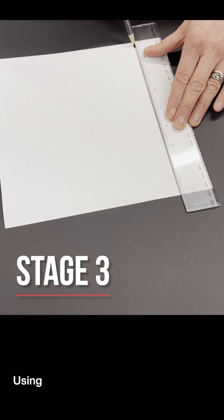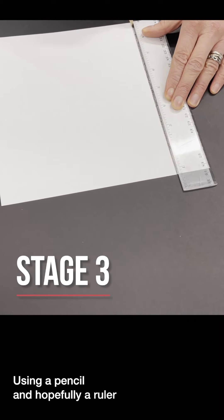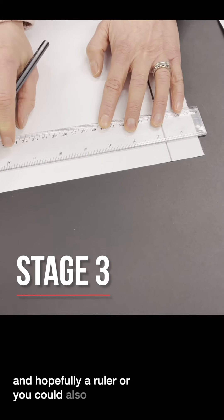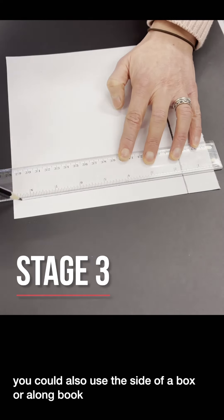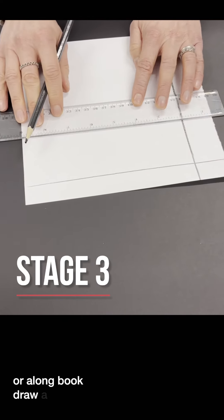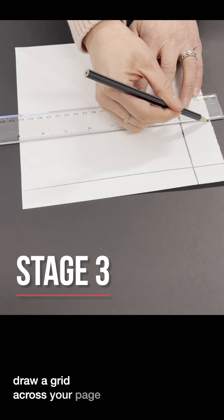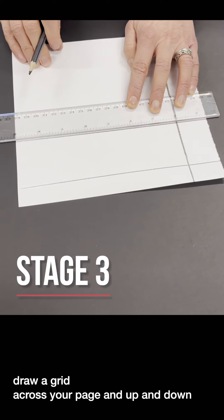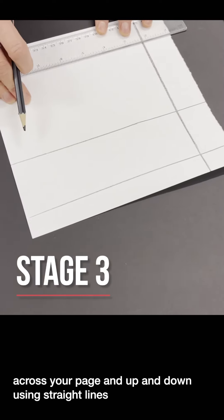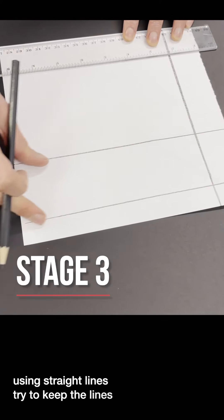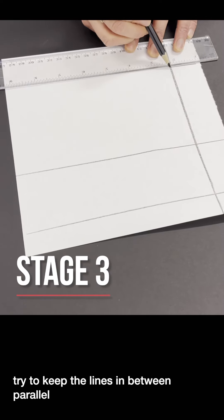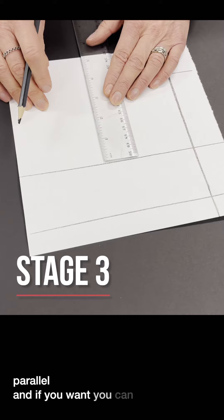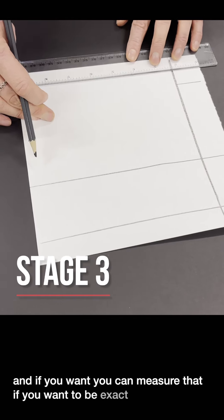Using a pencil and hopefully a ruler, or you could also use the side of a box or a long book, draw a grid across your page and up and down using straight lines. Try to keep the lines in between parallel and if you want you can measure that if you want to be exact.